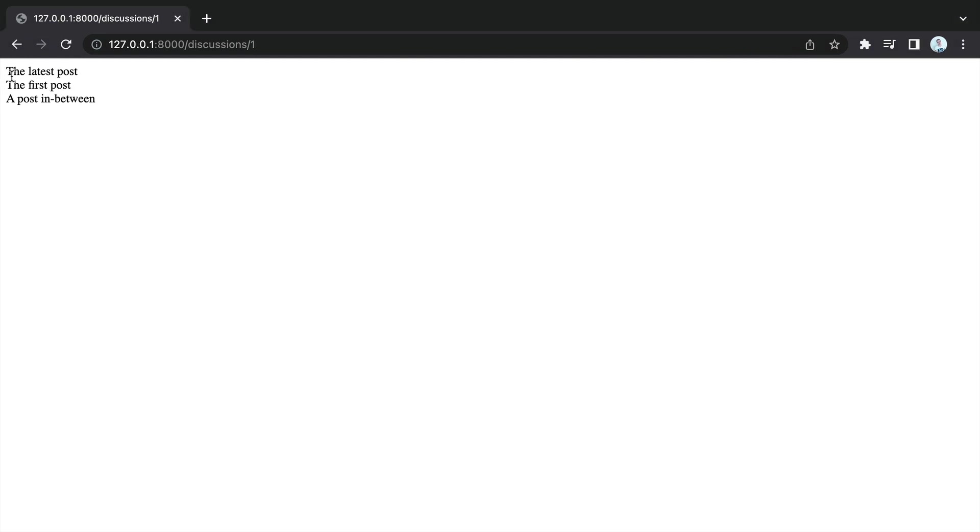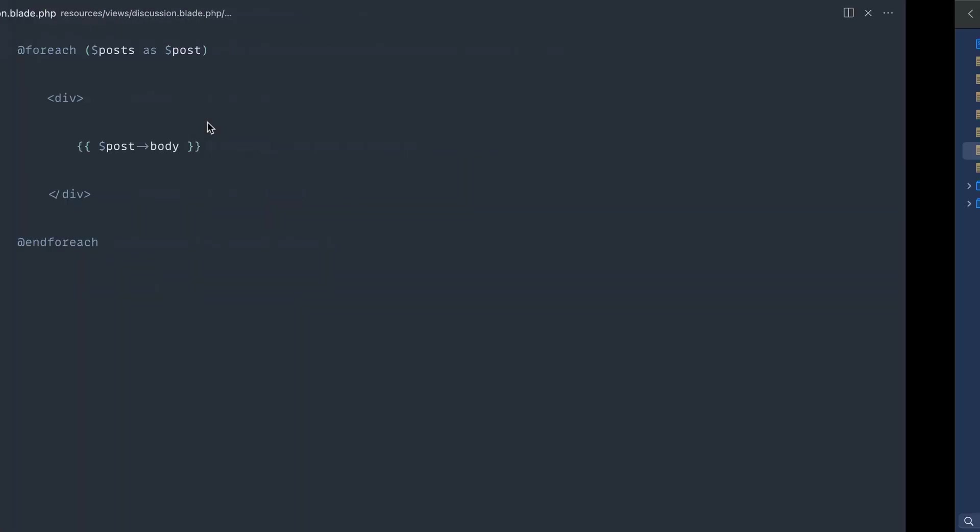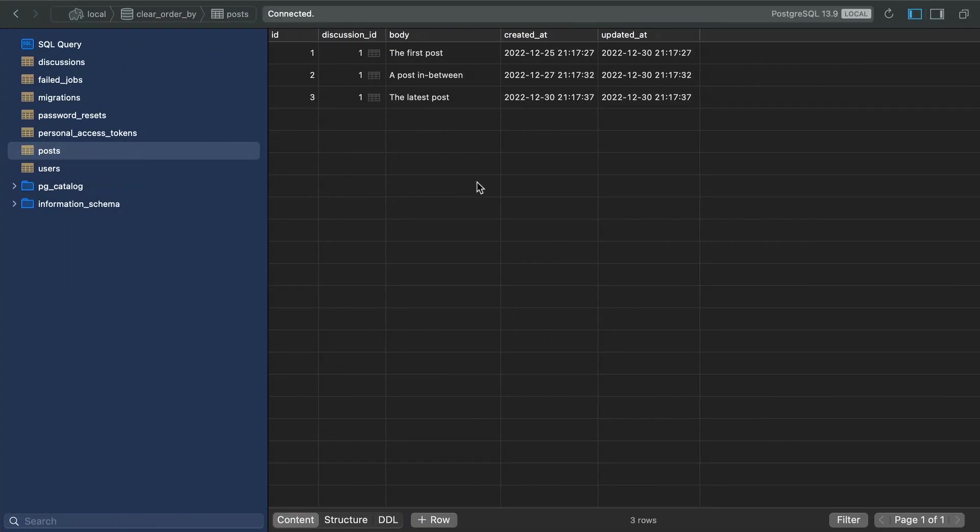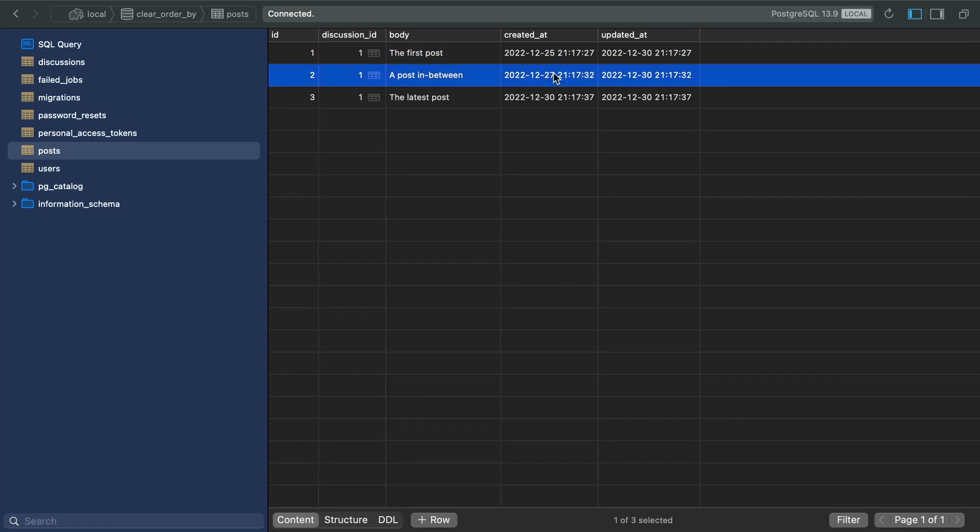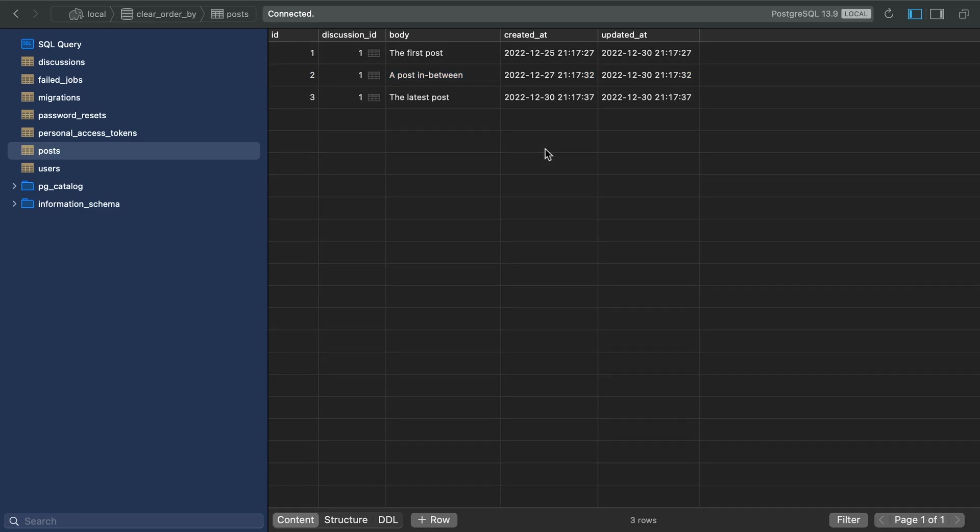You can see that just over here in the browser. At the moment, they're not really ordered correctly. We haven't specified the ordering anywhere. If we take a look in the database, you can see that the first post was posted on the 25th. The post in between, which I've named just so we can see which ones we have here,